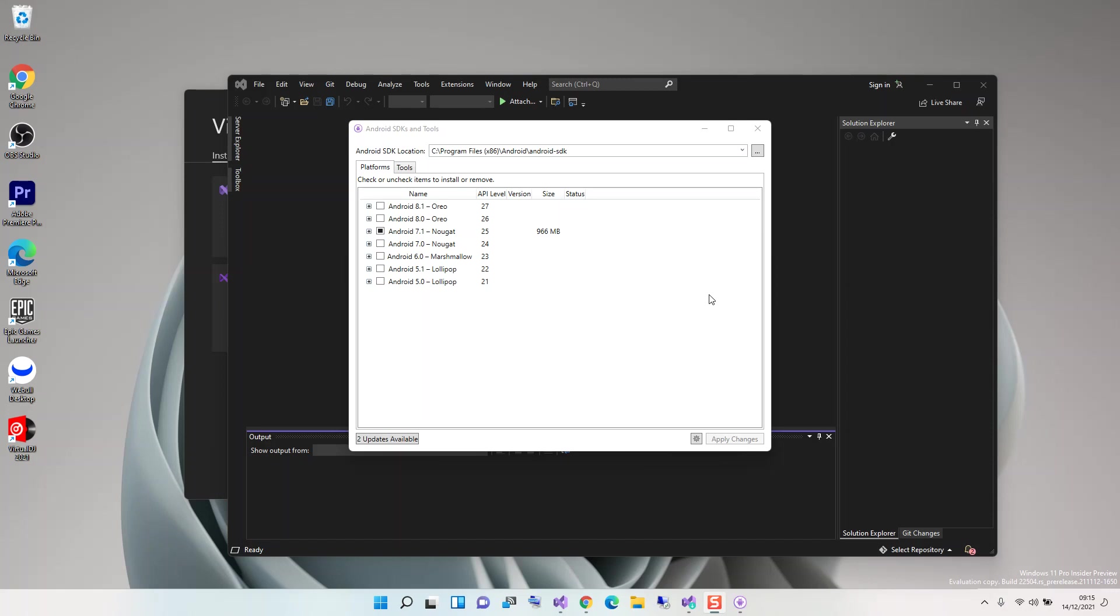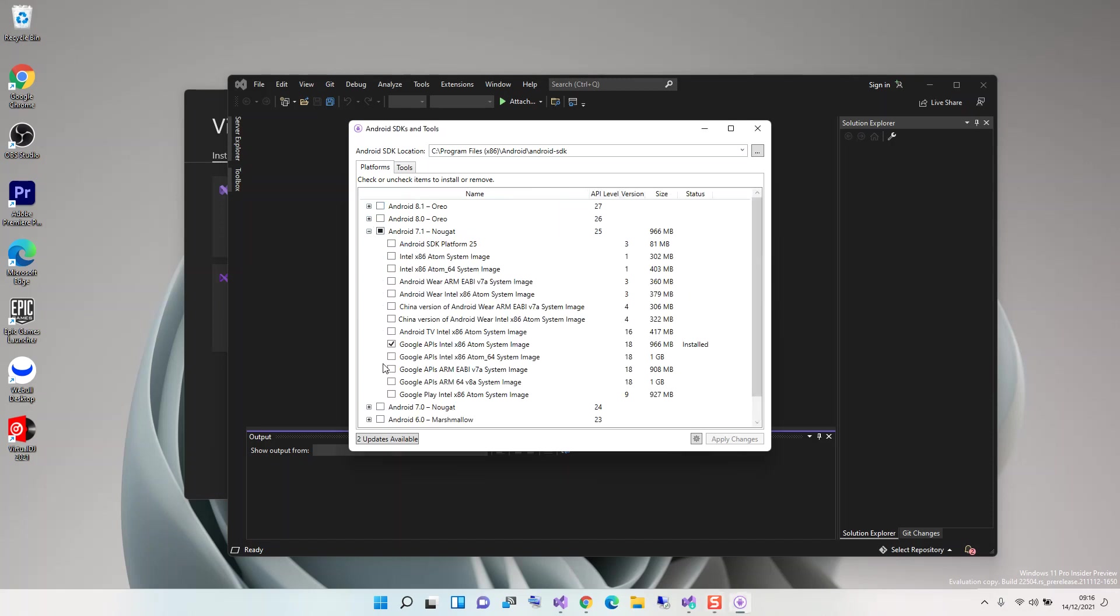Here we have to make sure that we've got at least one of these platforms installed. I've got Android 7.1 Nougat, which is API level 25. You can select whatever is applicable to you. We can expand this and see what's actually installed - this is Google APIs Intel x86.